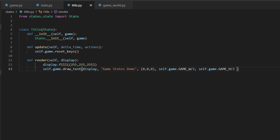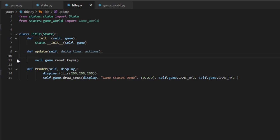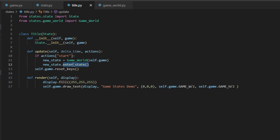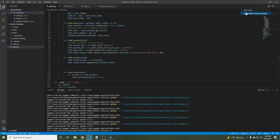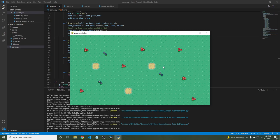Now let's go back to title.py and code a state transition from the title screen to the main gameplay. Start by importing our GameWorld state from game_world.py. In the update function, if the player presses start — which we check using the actions dictionary — we create a new instance of GameWorld called new_state, pass in self.game as the reference, then run the enter_state method to add the new state to the top of the stack. When we run the code, we start at 'Game States Demo' and when we press Enter, we see our background — the state transitioned correctly.